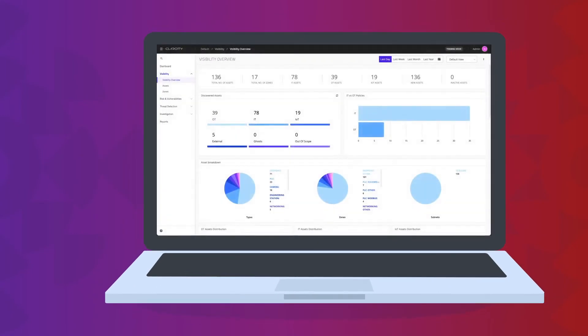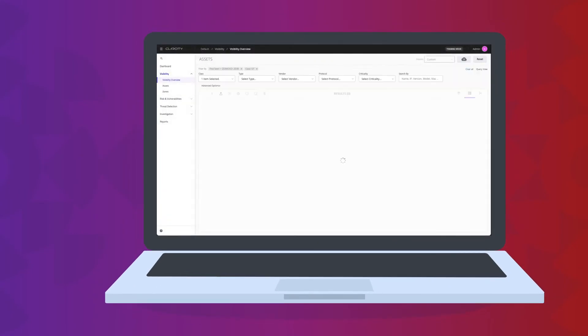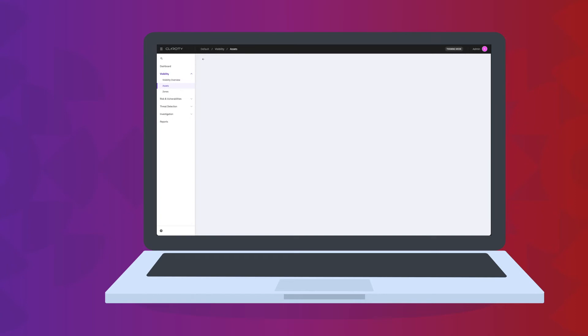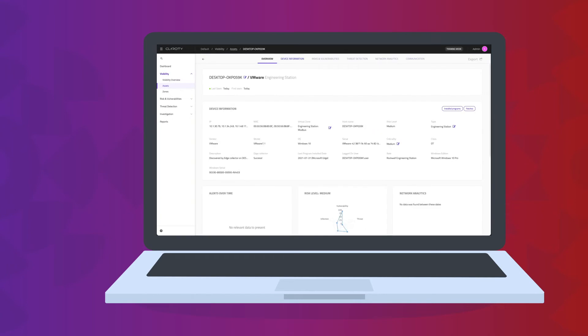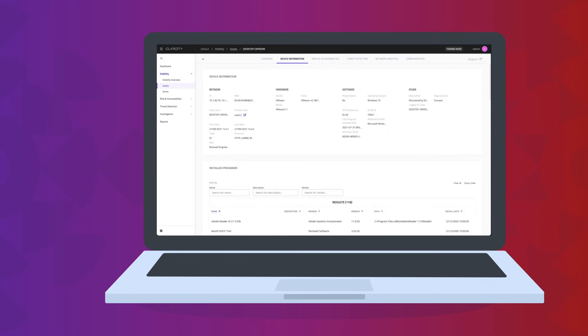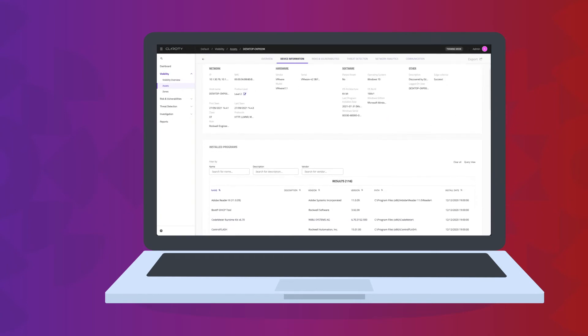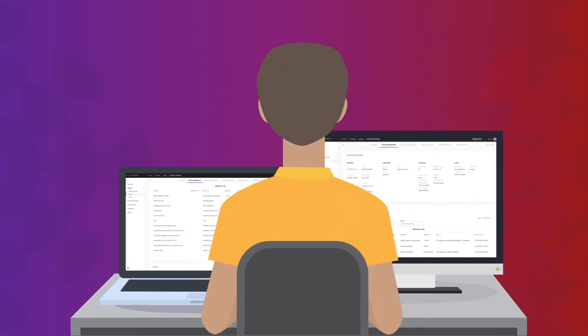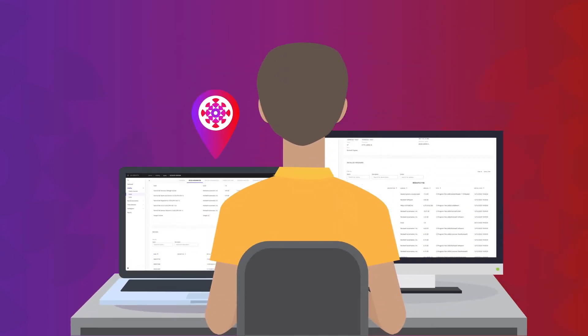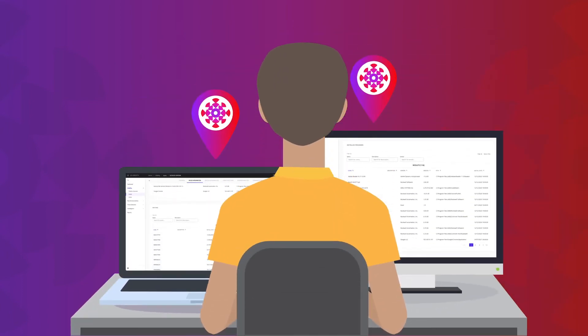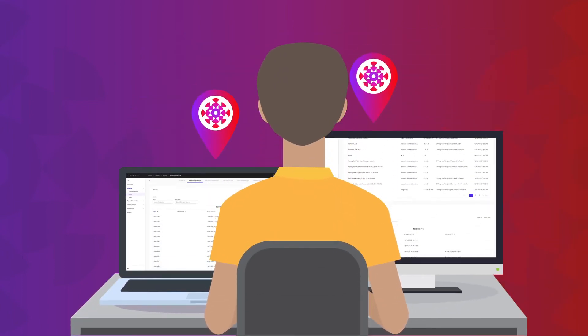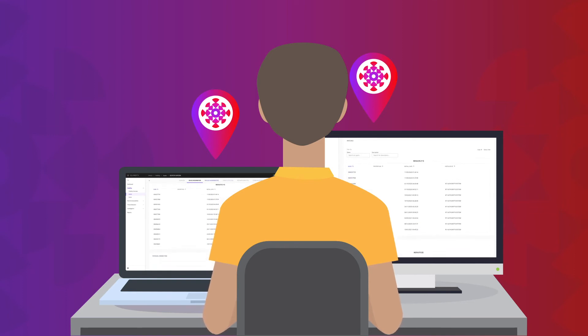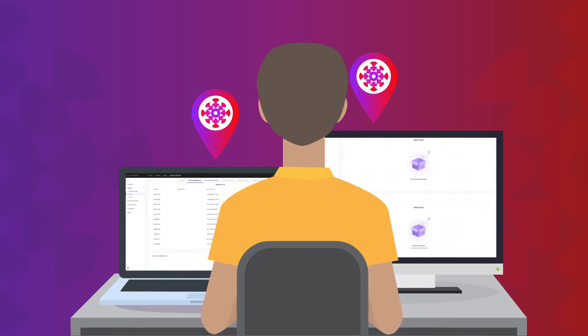So, what does this information look like? Assets discovered by Clarity Edge are fully populated within Clarity CTD, automatically segmented into virtual zones, and are given an asset risk score relative to their inherent risk, vulnerabilities, and ability to impact the rest of the network.